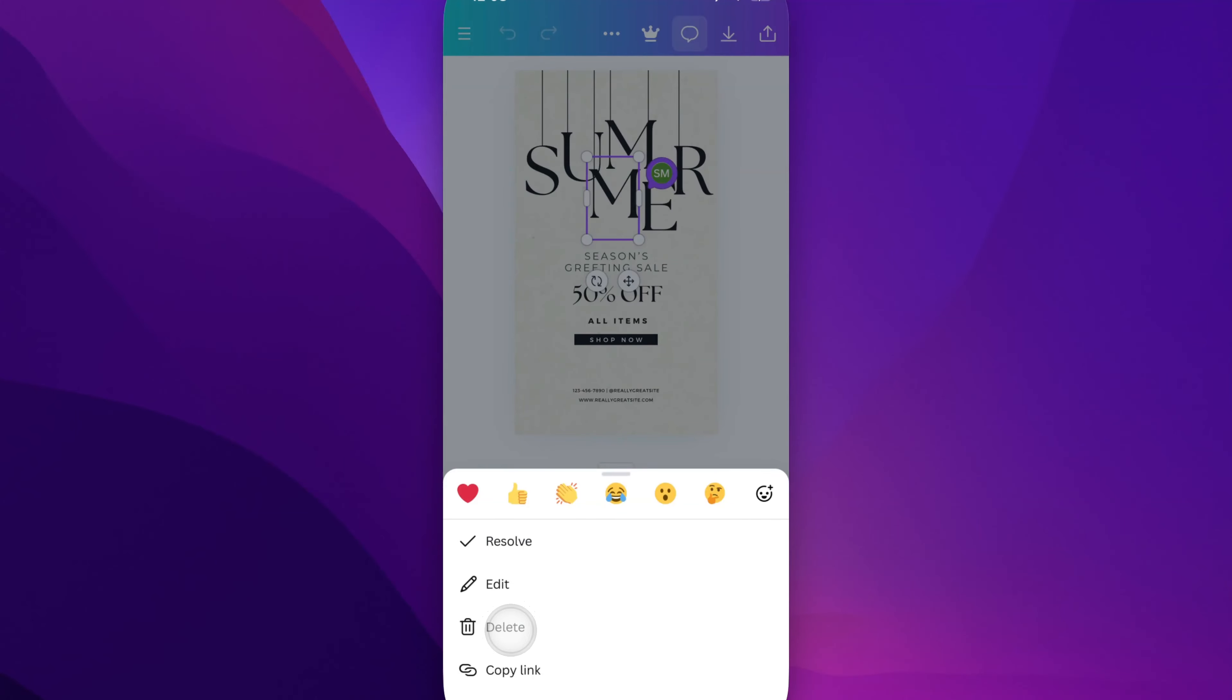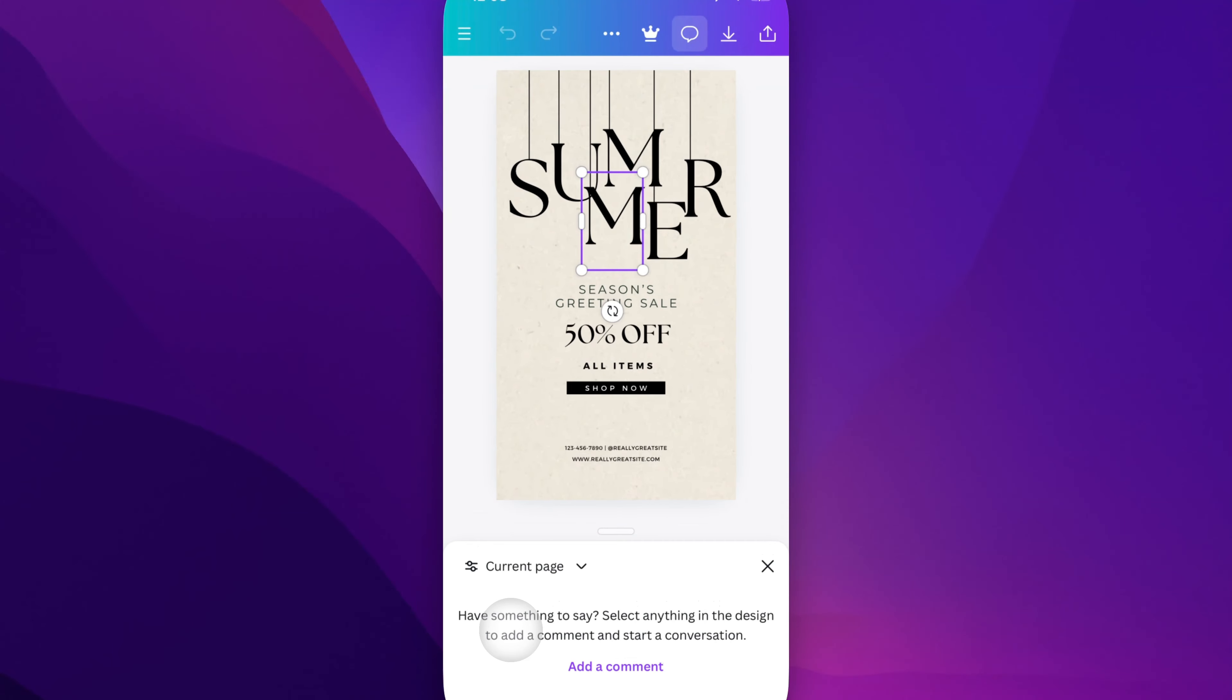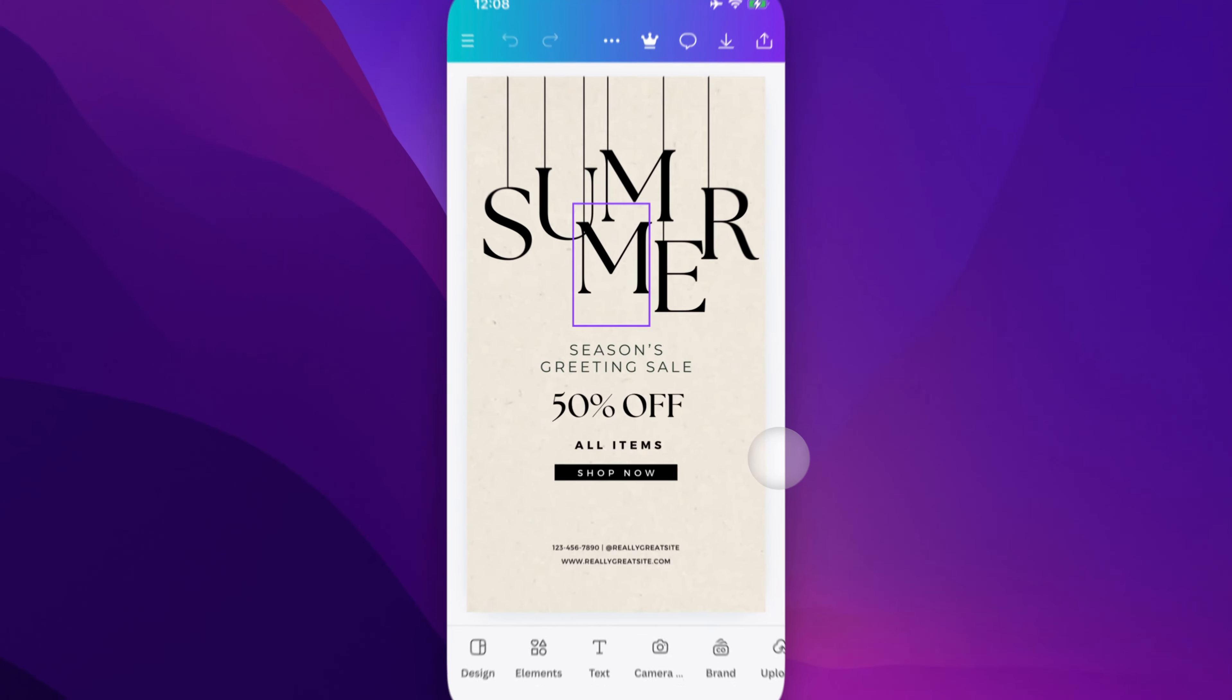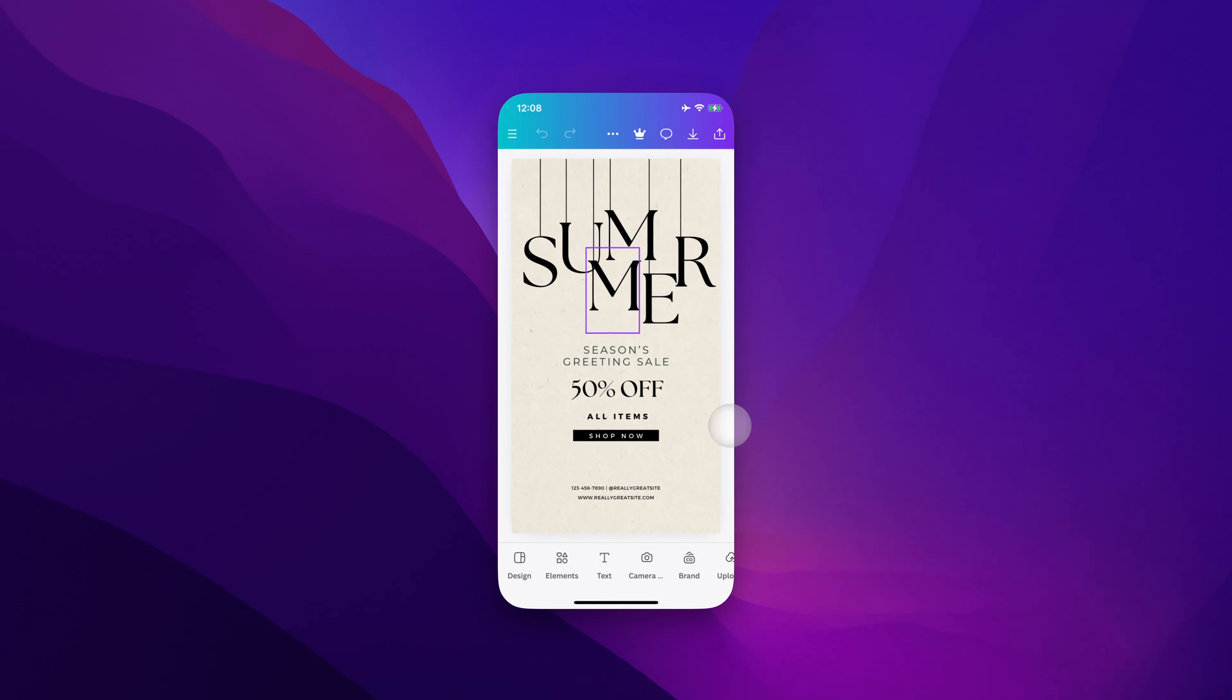So we can hit delete on this and that will delete the comment from our design. And so it's pretty easy there to either resolve or delete comments here on Canva Mobile.